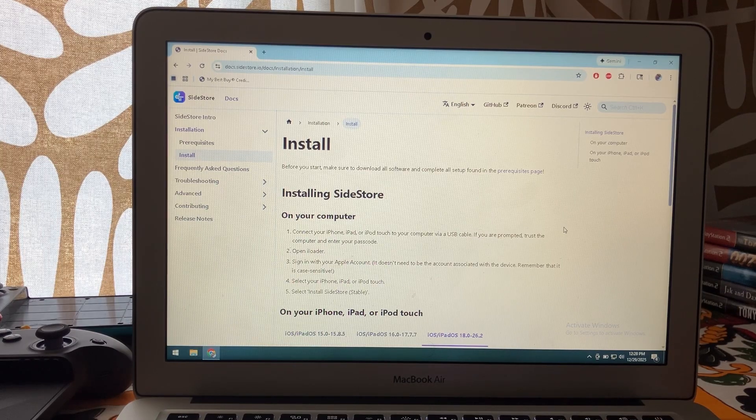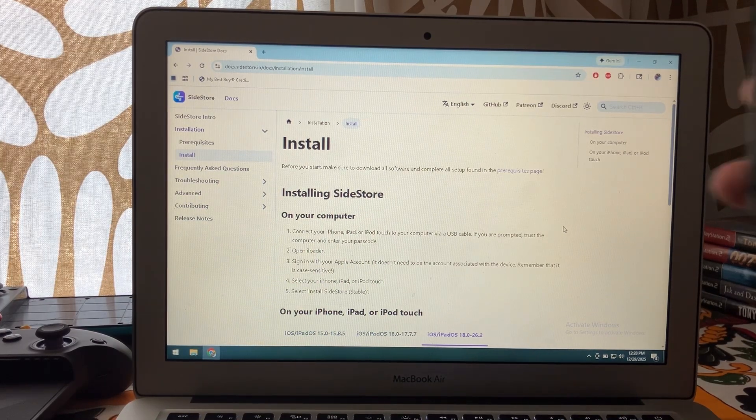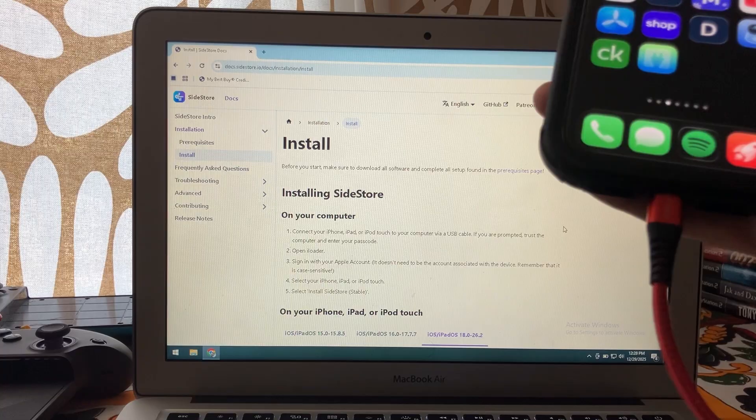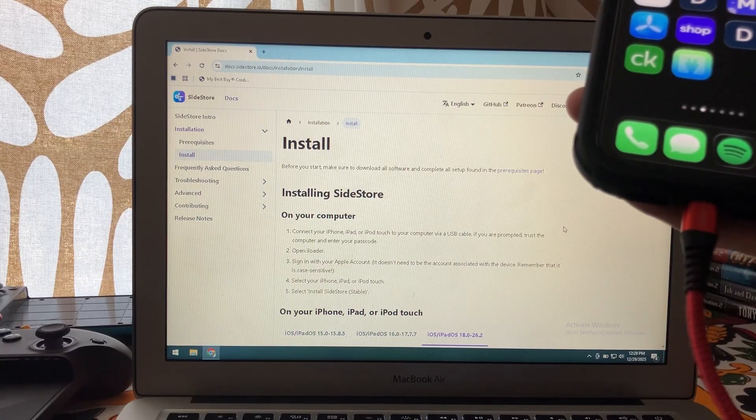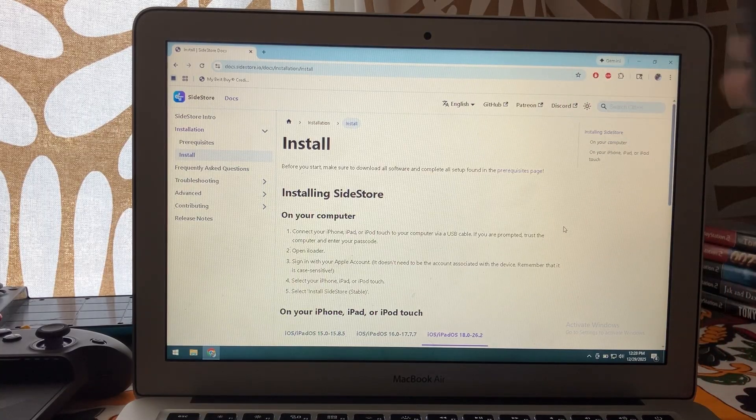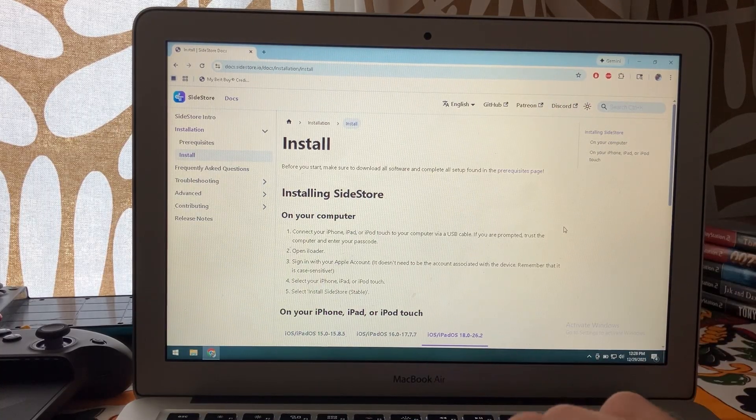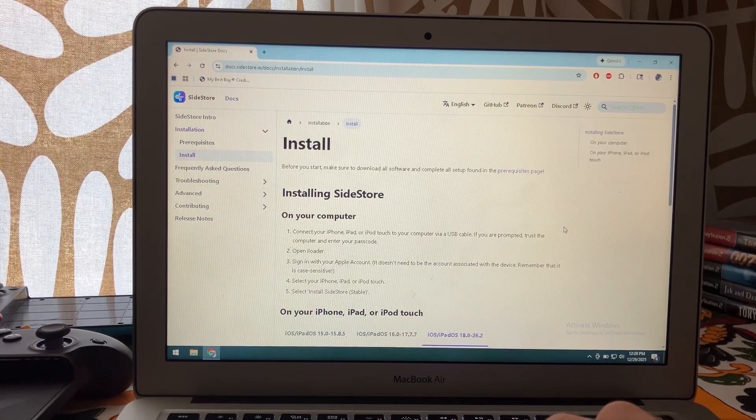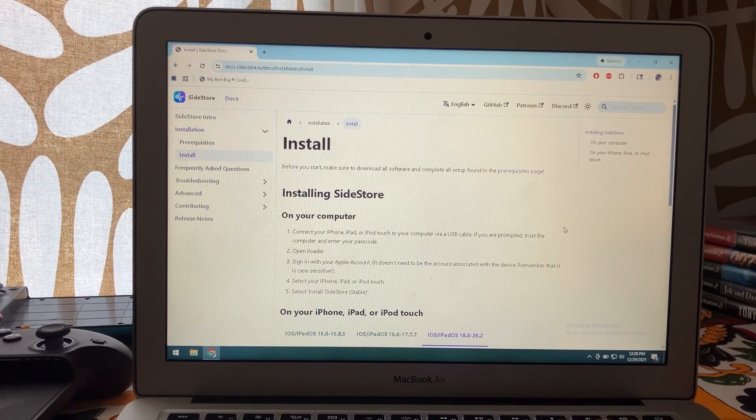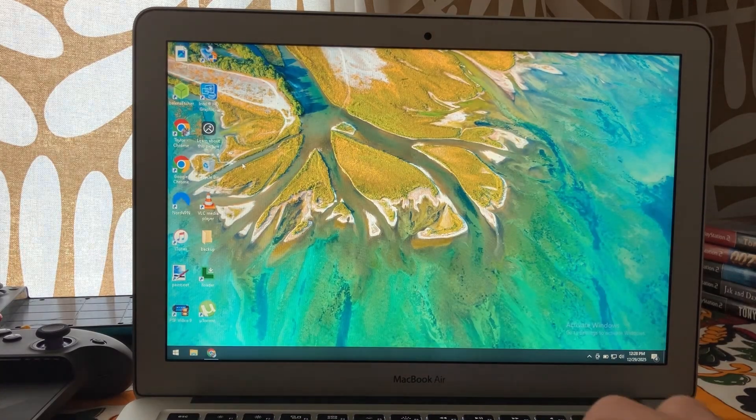Then what you want to do is connect your iPhone or iPad to your PC with a USB cable. If you haven't already, we're going to go into iLoader.